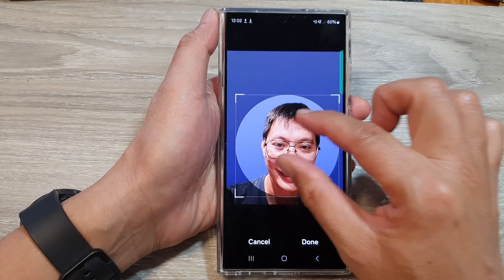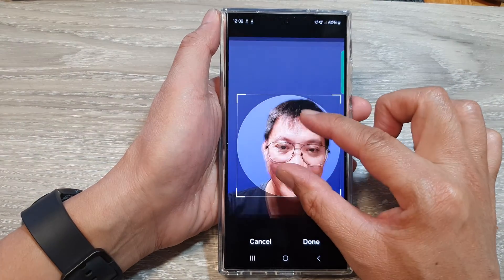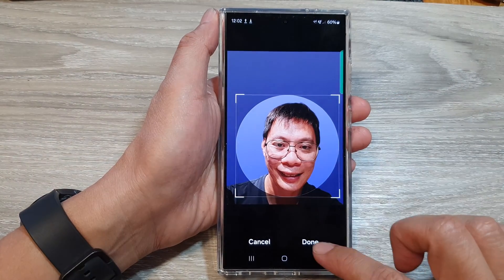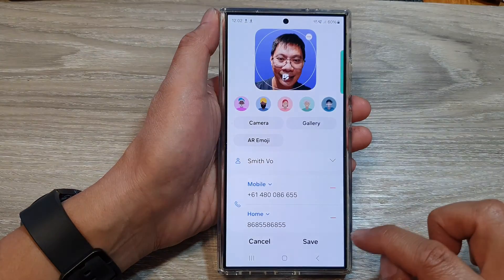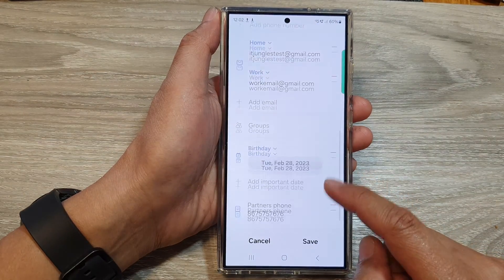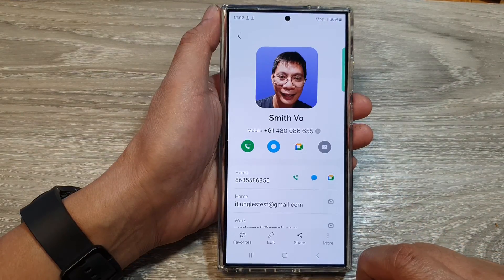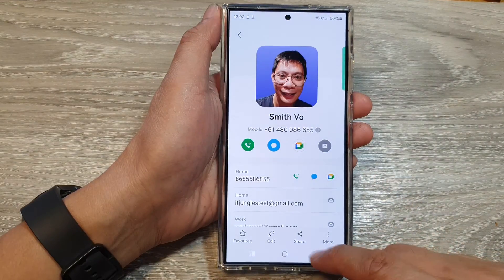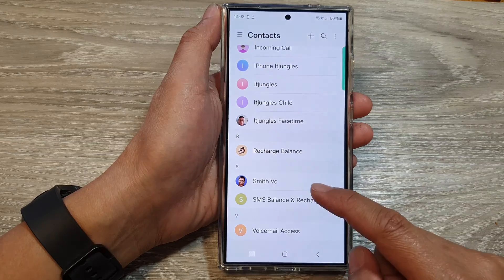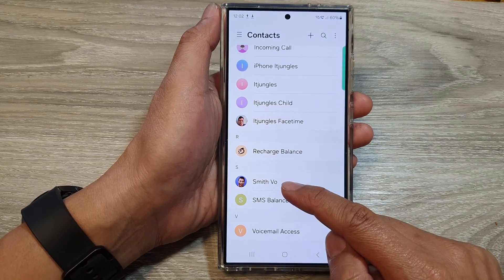From here, you can readjust the image — zoom in or zoom out — and then tap on Done. Next, scroll down and tap on the Save button. We have now assigned a picture from the gallery app to your contact.